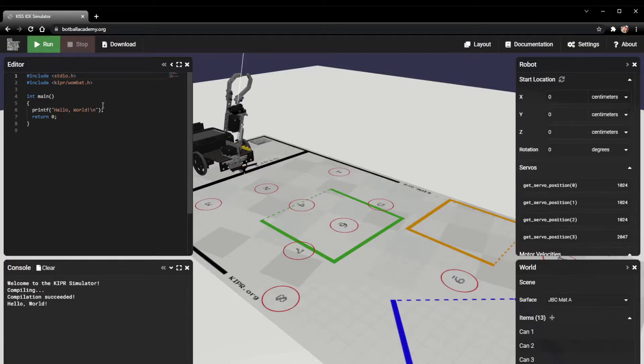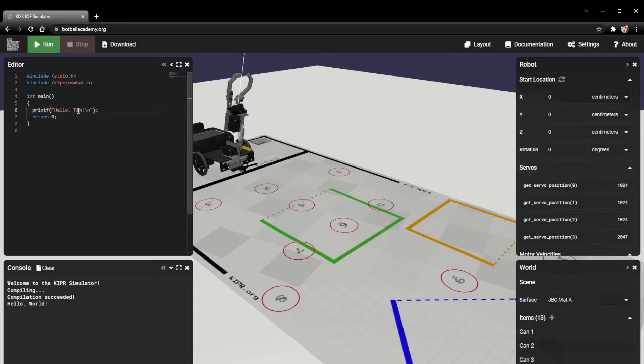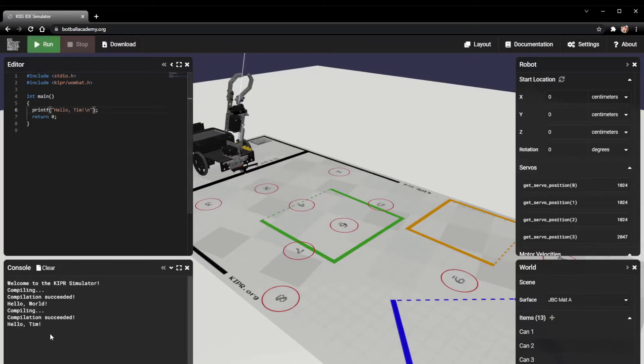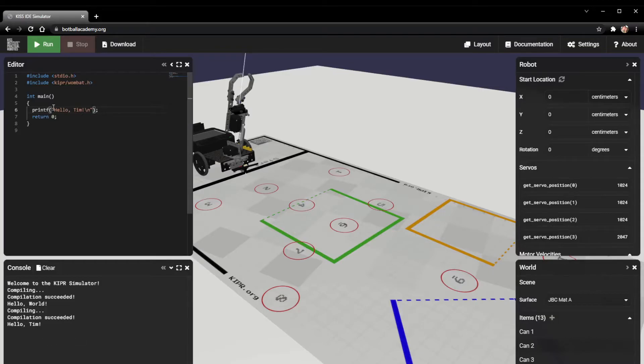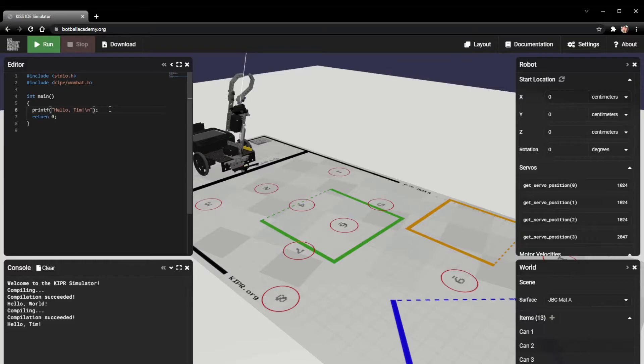That's exactly what we wanted it to do. Hello world is what we had here in our print function. If we want to, we could change this to our names. I'm going to change mine to Tim. Now if I run my program again, it'll say compiling, compilation succeeded, and that says hello Tim, which is exactly what I told it to do.